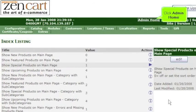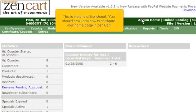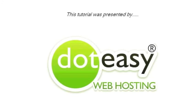Click Admin Home. This is the end of the tutorial. You should now know how to configure your home page in ZenCart. Thank you for watching our tutorial.